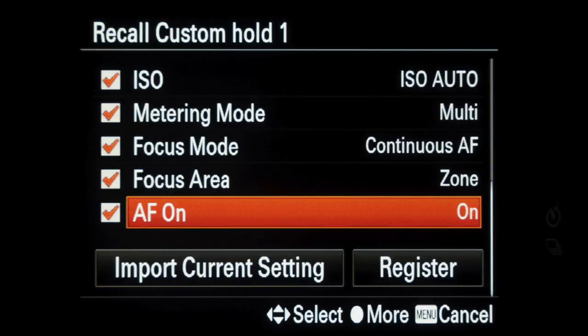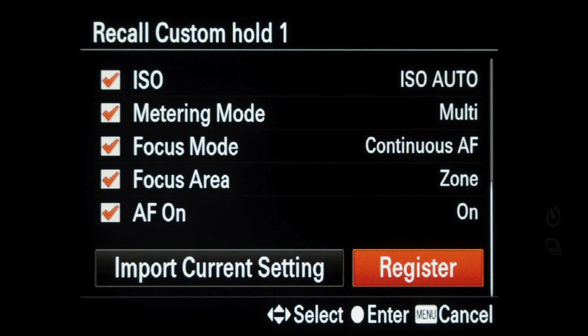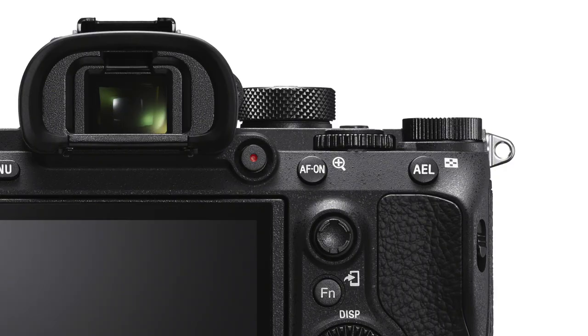I've also selected AF on, so the camera will immediately begin tracking the subject. When you've made your choices, select register and these custom settings are now instantly available at the press of a button. The previous settings are restored when the button is released.